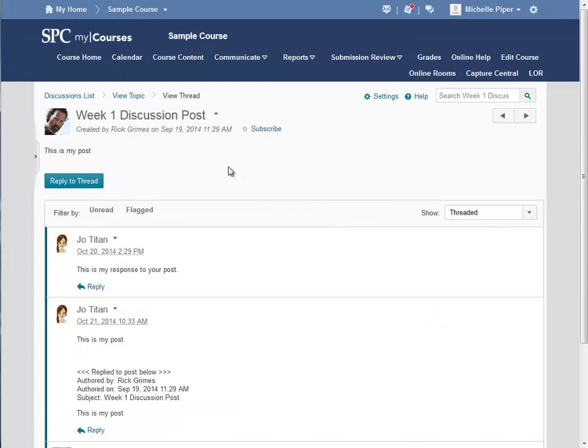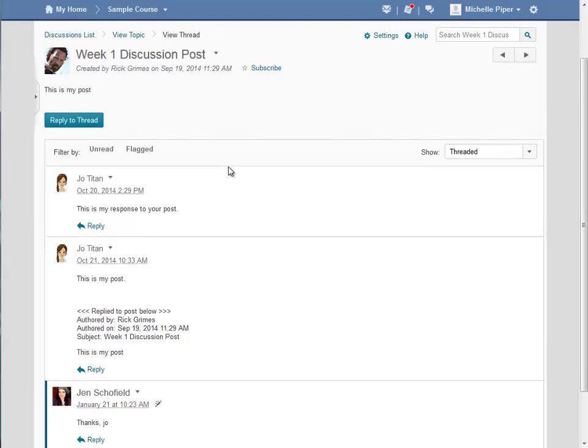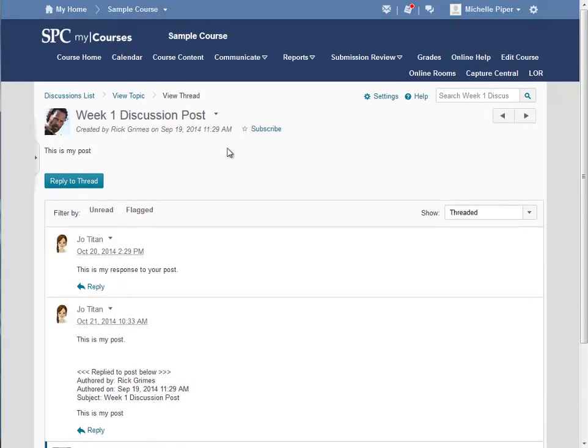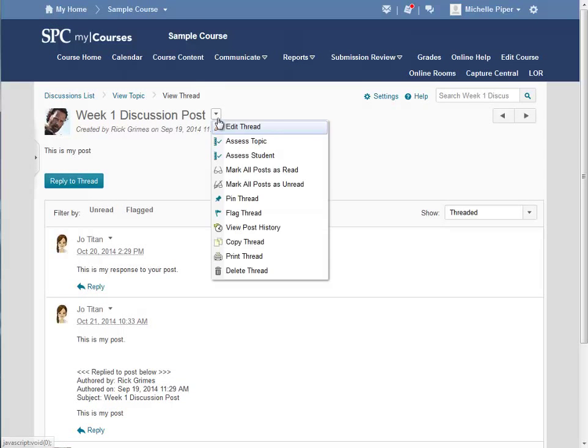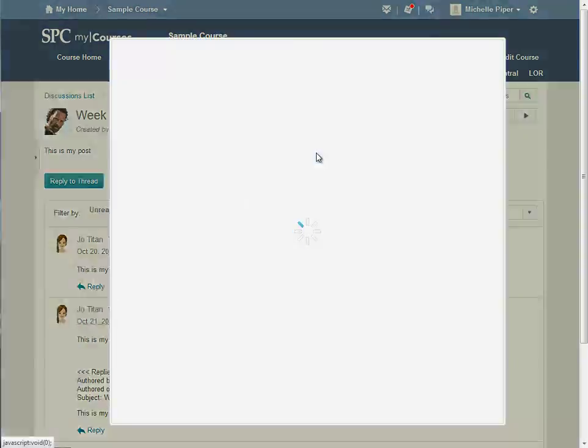You can see the post as well as any replies made to the post. Click on the drop down arrow next to the title of this student's post and from the drop down click on Assess Student.